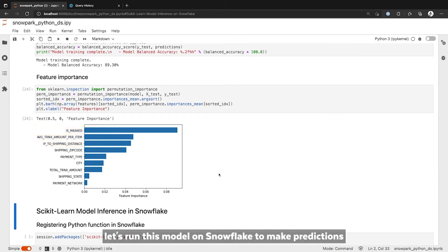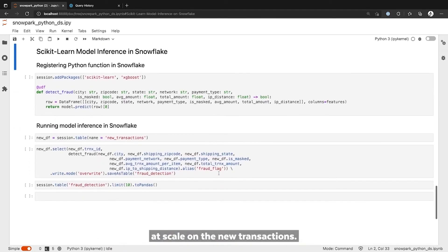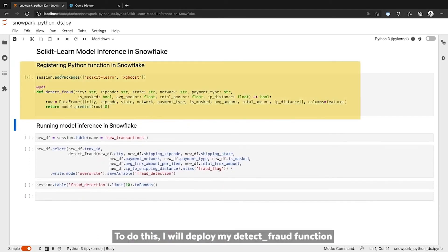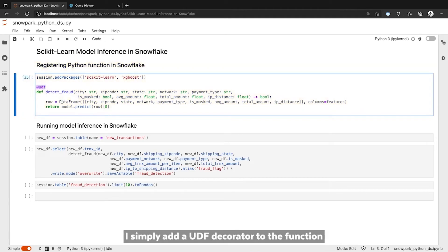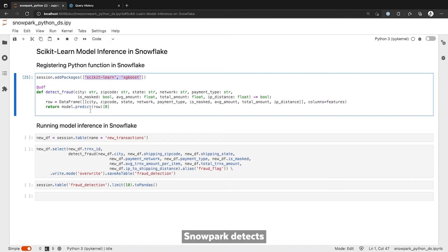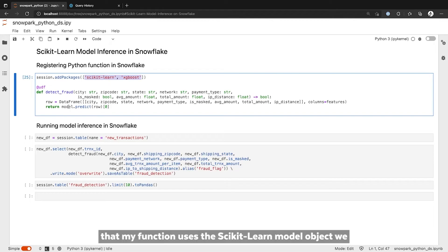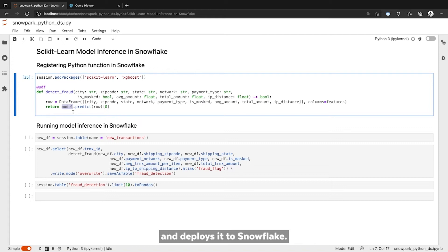Based on these results, let's run this model in Snowflake to make predictions at scale on the new transactions. To do this, I will deploy my detectFraud function to Snowflake, which is incredibly easy with Snowpark. I simply add a UDF decorator to the function and specify which Python packages the function needs. Snowpark detects that my function uses the Scikit-Learn model object we just trained and automatically packages and deploys it to Snowflake.